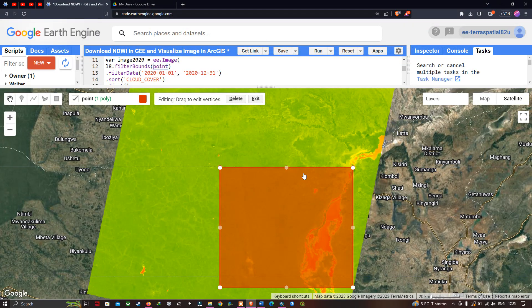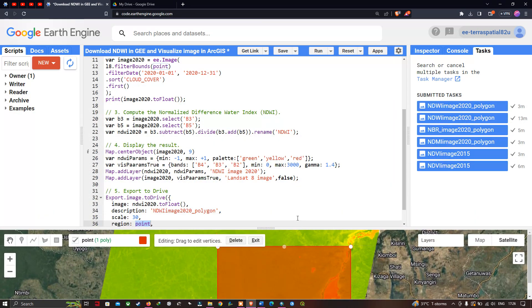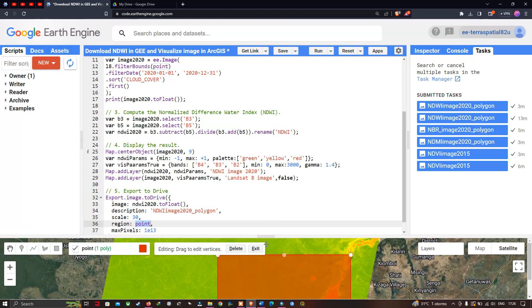In this video I've shown you how to download NDWI in Google Earth Engine and visualize the image in ArcGIS software. A shareable link and the code will be provided in the description section. Thanks for watching — please subscribe to our channel and give us a like.